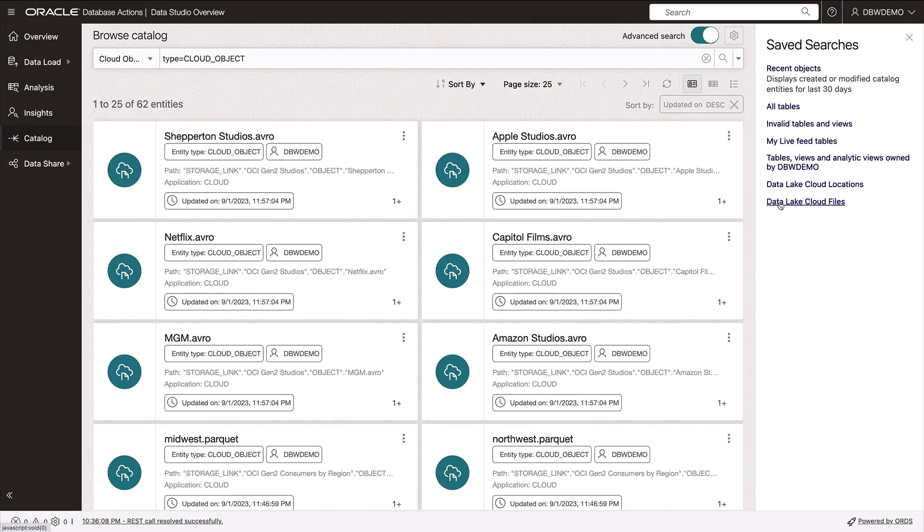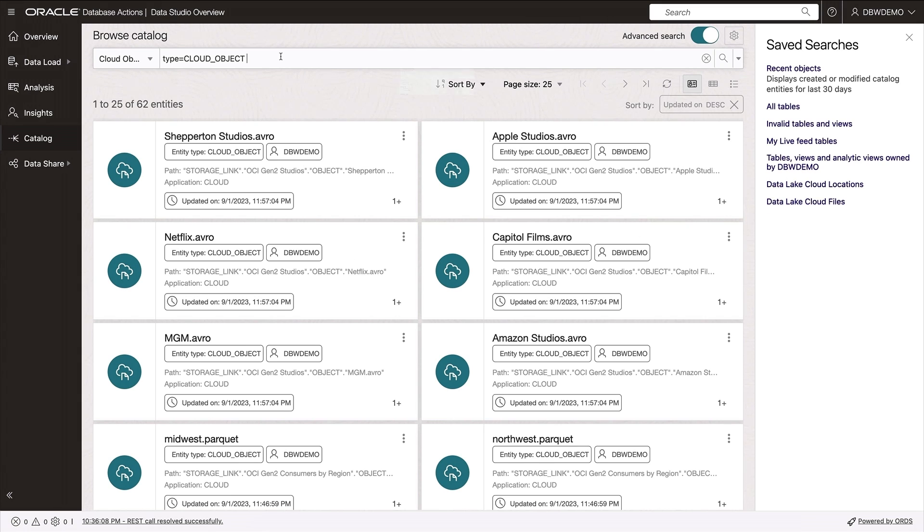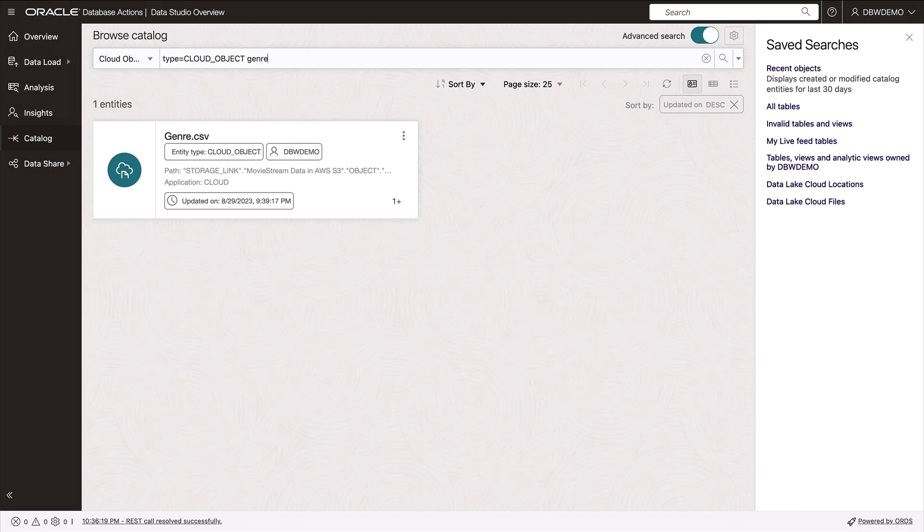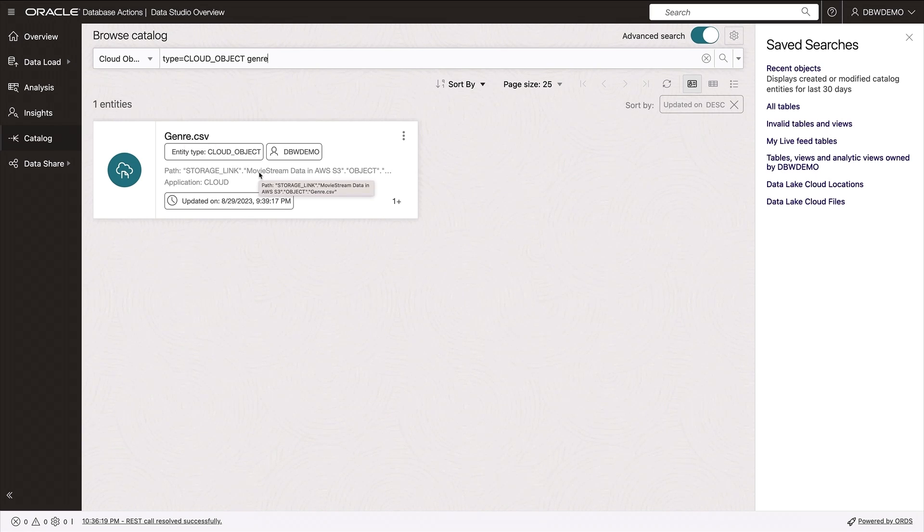But it's easy for me to find what I'm looking for. I simply search, in this case, for genre. And here's the file I'm looking for in a bucket in Amazon S3. Very good.